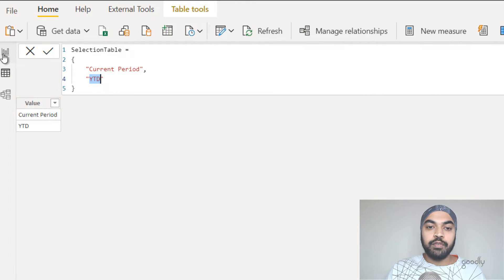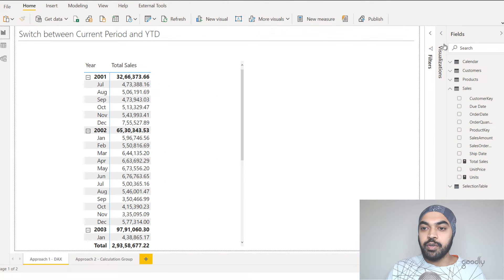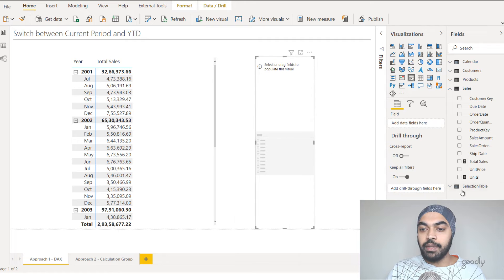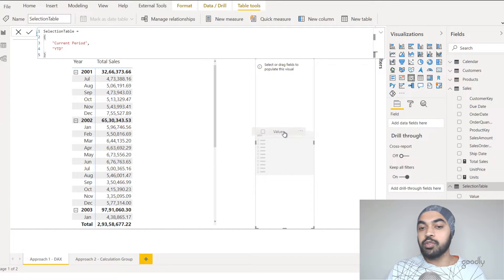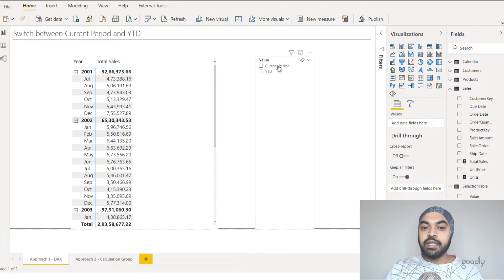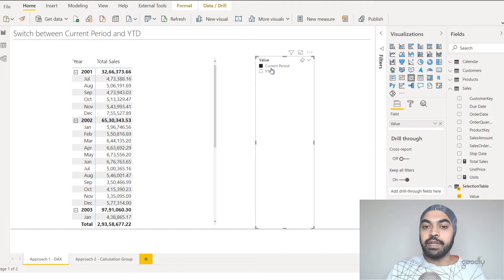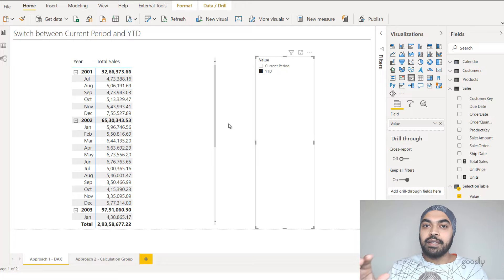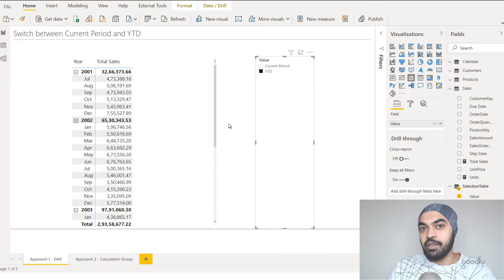Now that we have a table with just one column, I can make a slicer on top of that. I'll go to the visualization pane, pick up a slicer, and drop that value column — which contains the two values — into it: current period and YTD. As of now, nothing really happens on the screen once you pick either of the two values, because we've just made the slicer and have not yet built a calculation that takes into account what is selected.